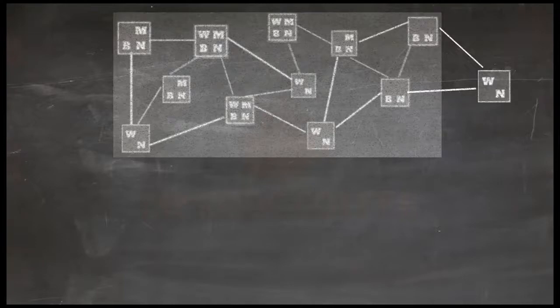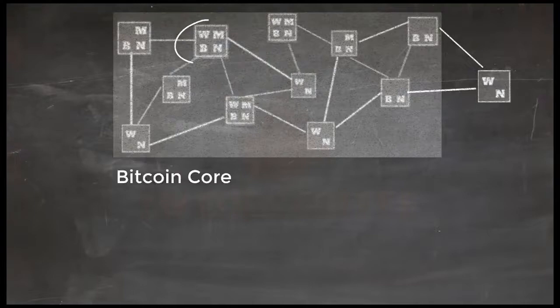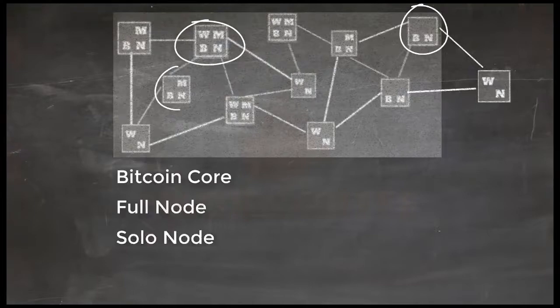But of course, any new node which wants to connect to Bitcoin main network directly should be either Bitcoin core node, full node, solo miner, or SPV node.